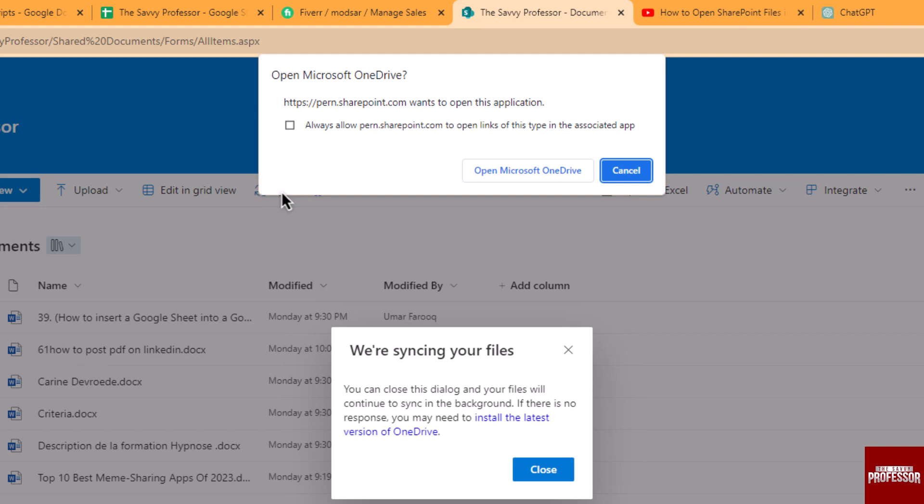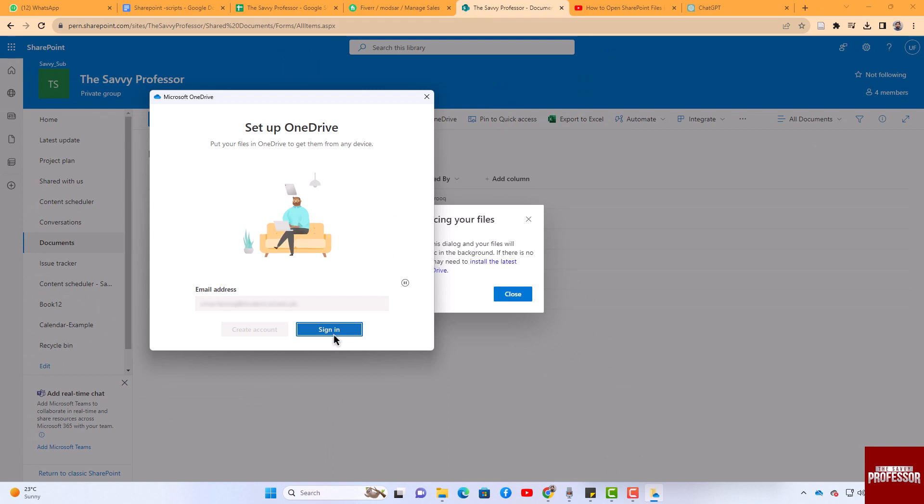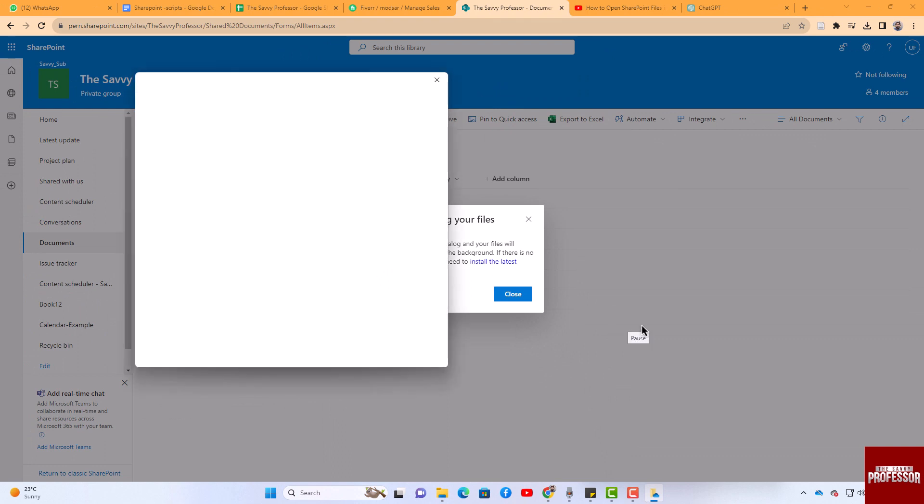A message box will appear. Click 'Open with Microsoft OneDrive.' Log in to your OneDrive account. After successfully logging in, you will find your SharePoint documents in your Windows Explorer window.